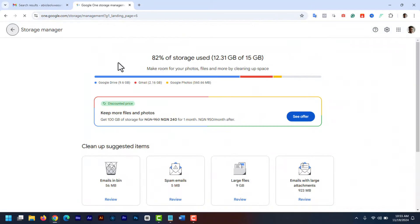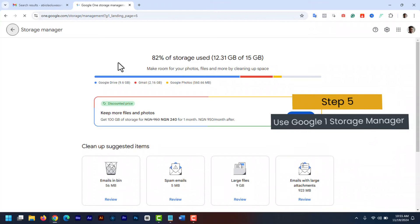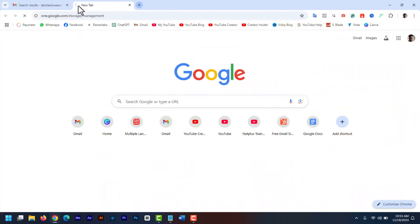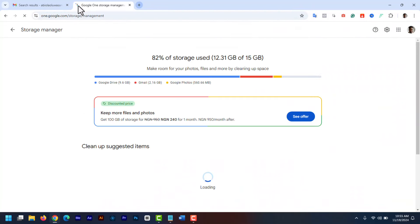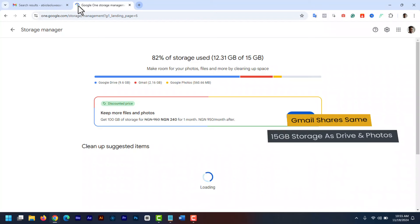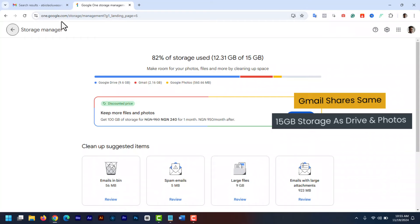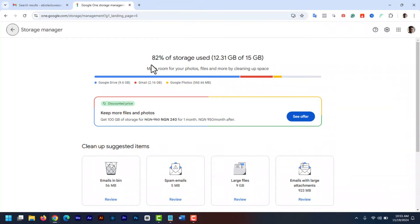Lastly, Step 5. Use Google One Storage Manager. The Google One Storage Management tool helps you manage your Google account storage across Gmail, Google Drive, and Google Photos. Gmail shares the same 15GB storage space with Google Drive and Google Photos. So cleaning up your Google Drive and Google Photos is also crucial.